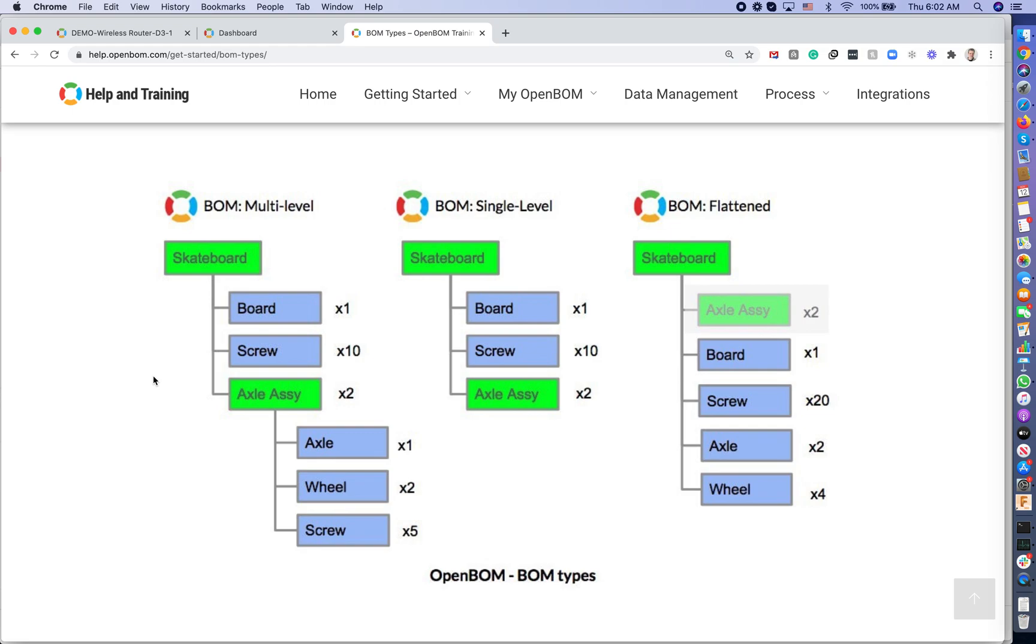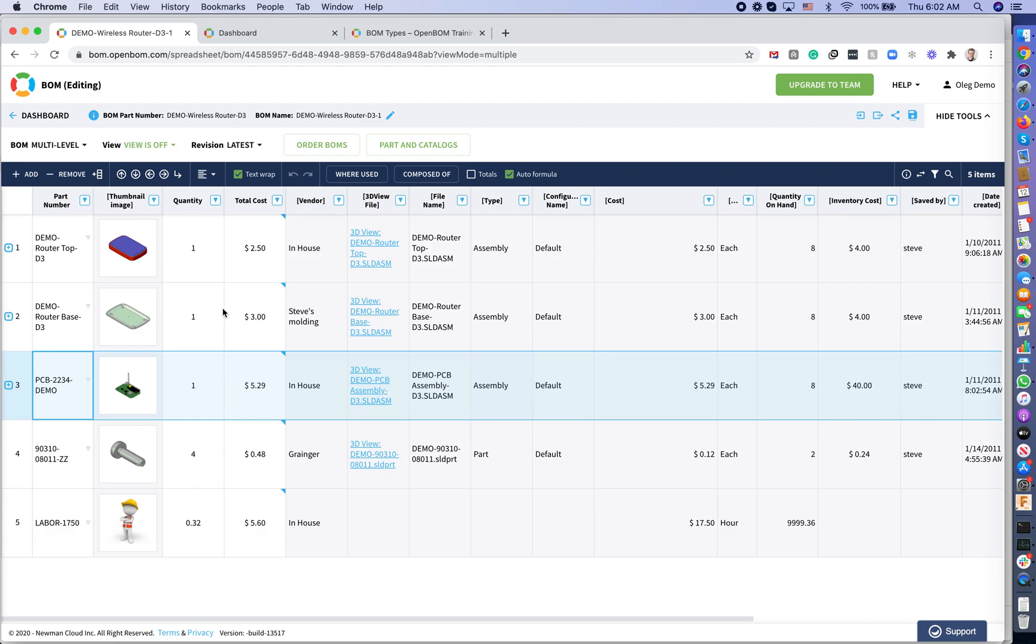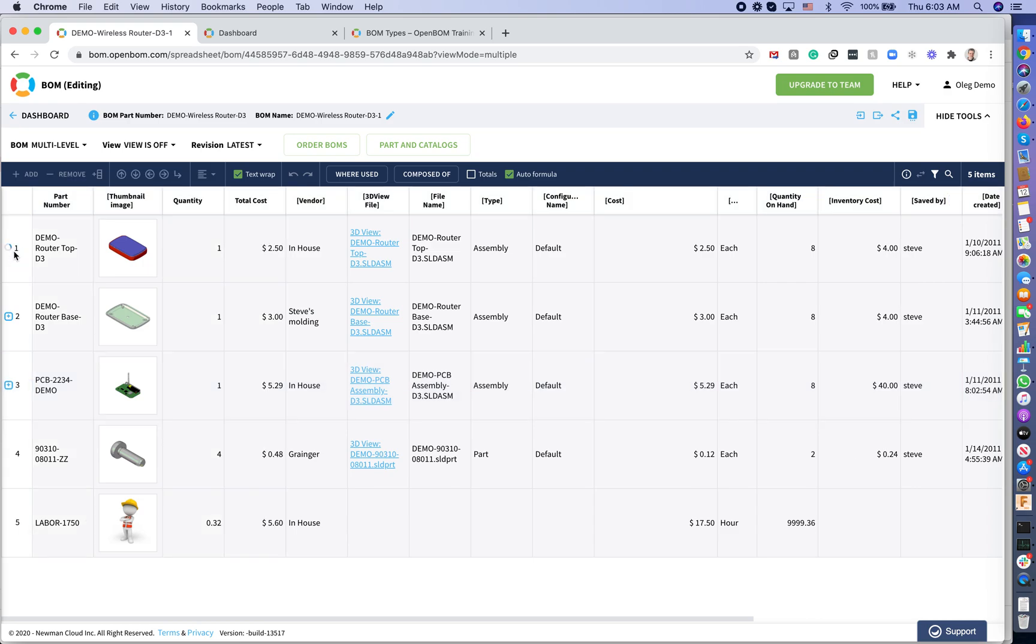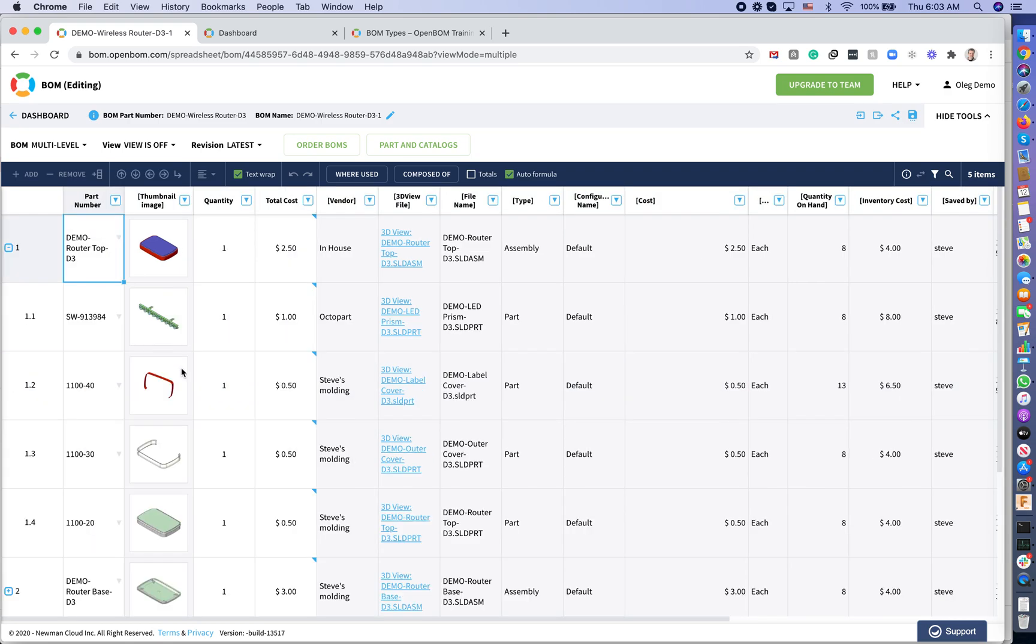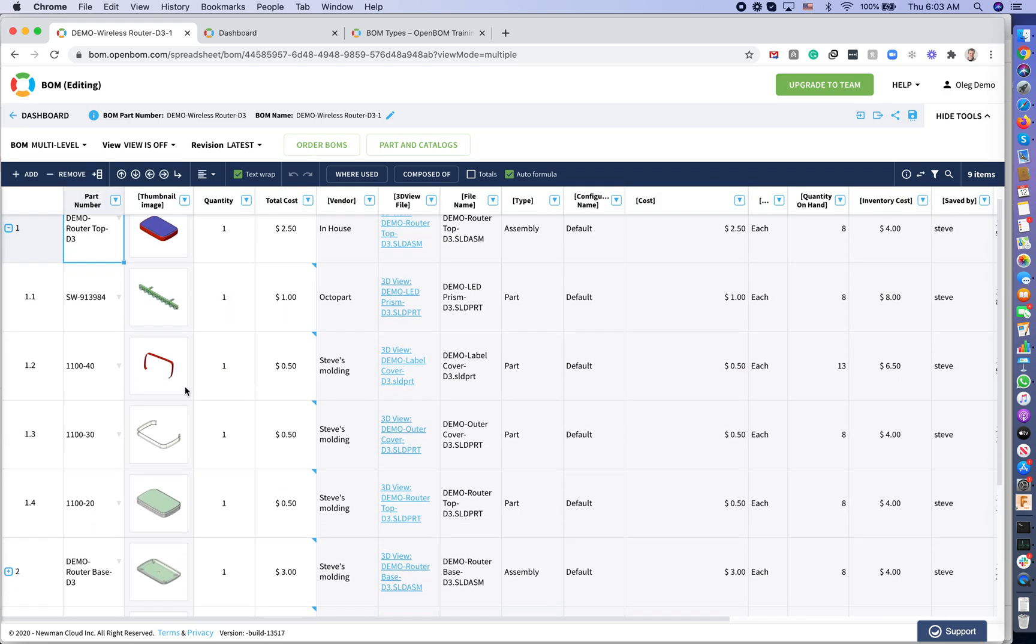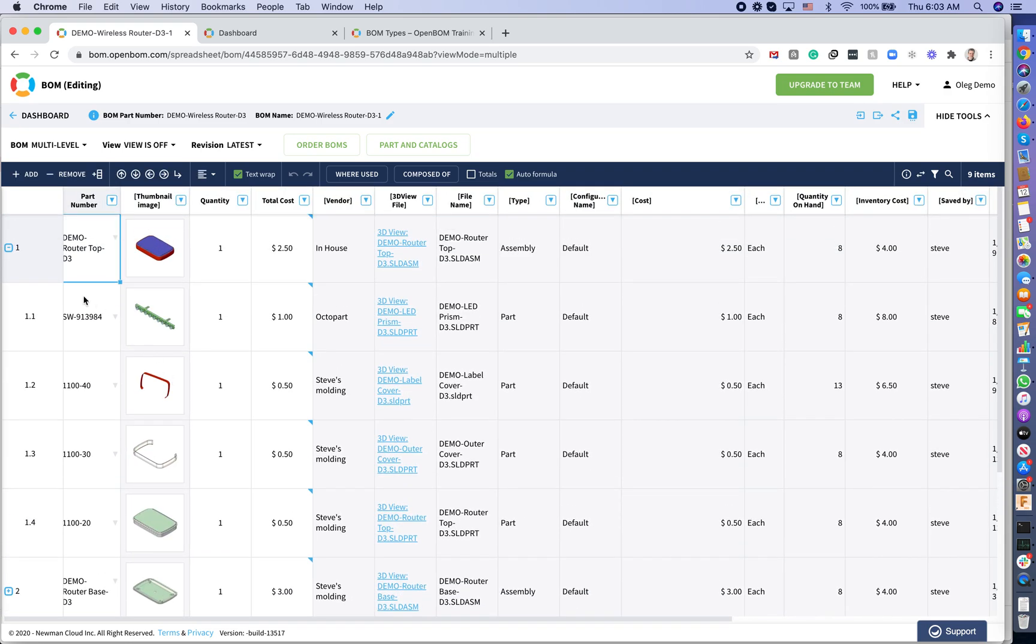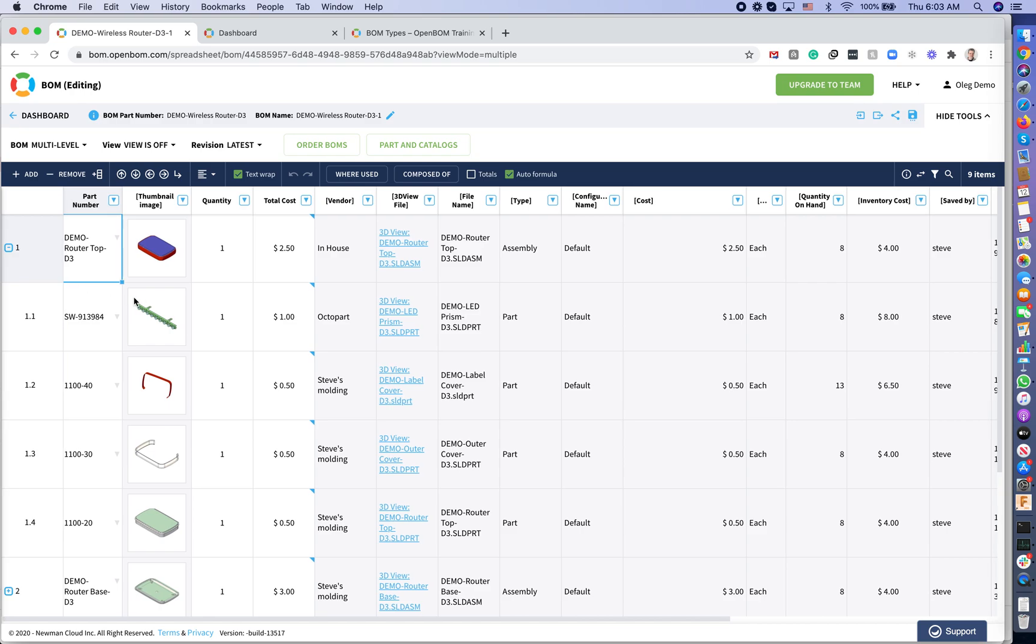Let me show you and explain how it works in a practical example. I have a bill of materials with the product structure of a demo wireless router. This wireless router has different assemblies and sub-assemblies, and OpenBOM allows you to navigate through these assemblies and sub-assemblies by drilling down. As you can see, this is multi-level BOM.